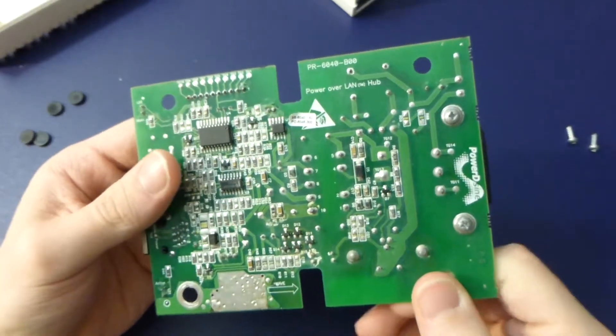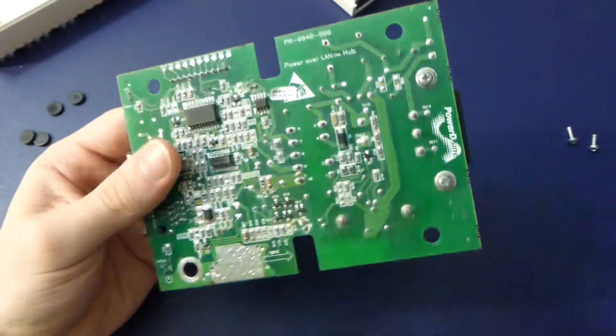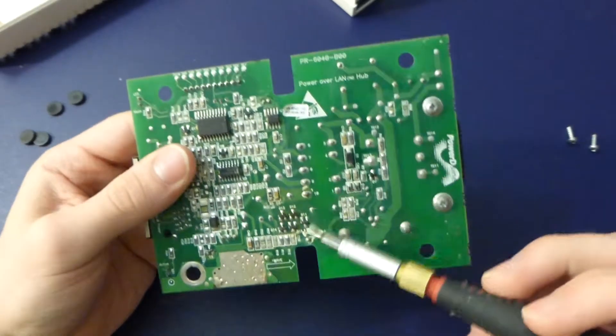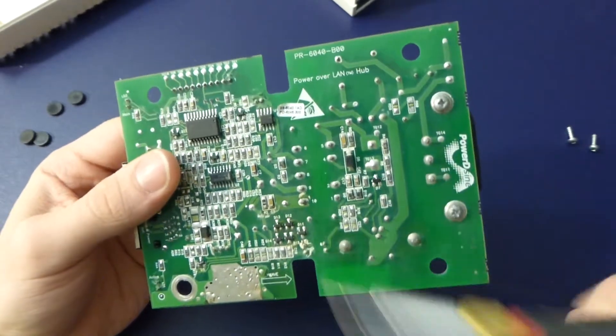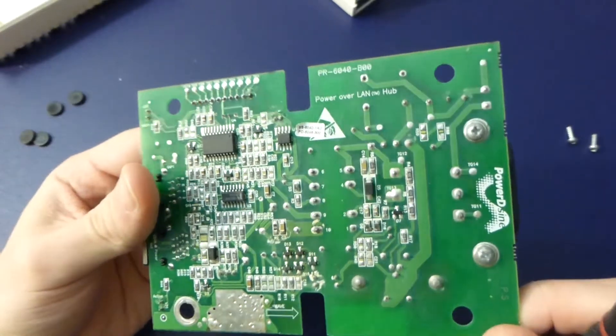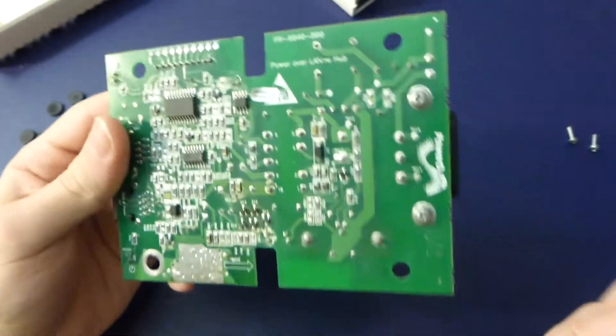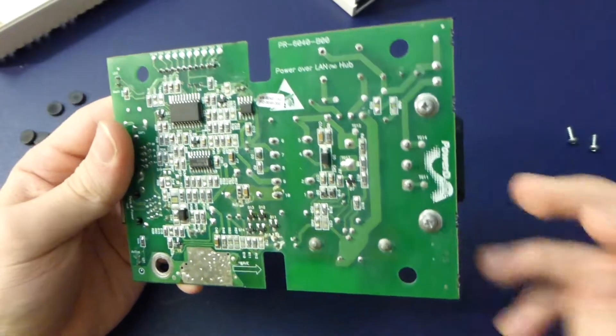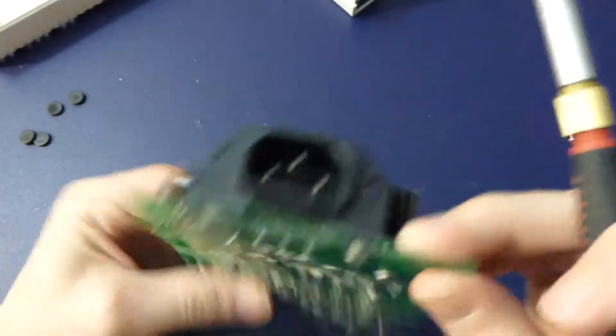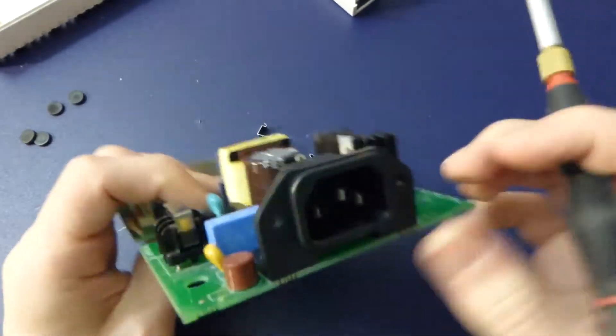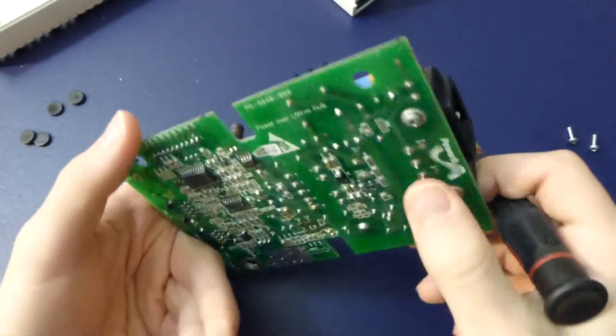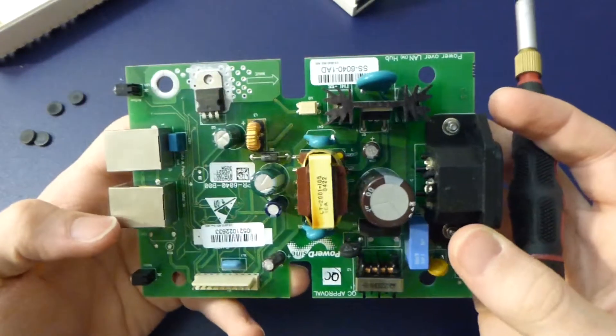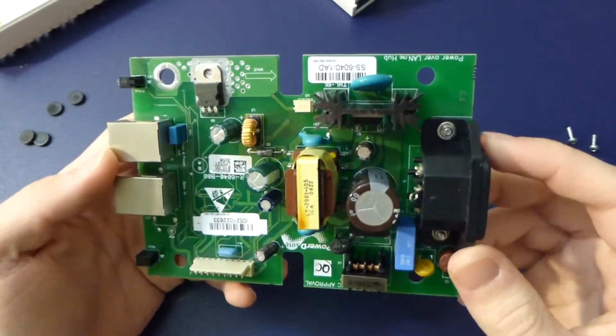So, I mean, overall, it's actually not a bad unit. They've got a good creepage distance between the primary and the secondary. They've got nice, big, thick traces for all the power stuff. They've bolted the mains connector down. When you jam it in there, it doesn't crack off the solder tabs. So, overall, quite a nice board.